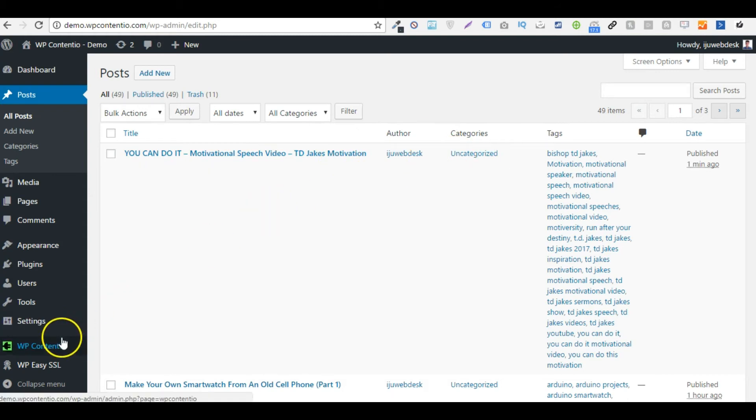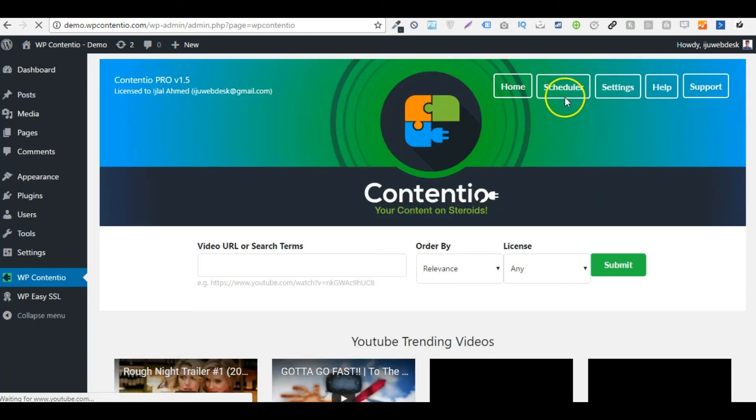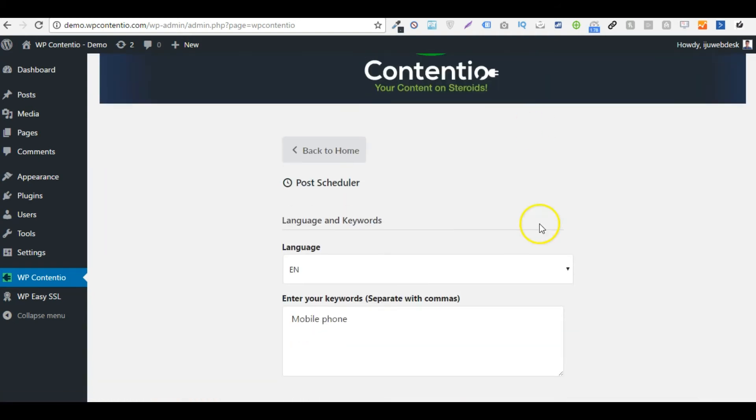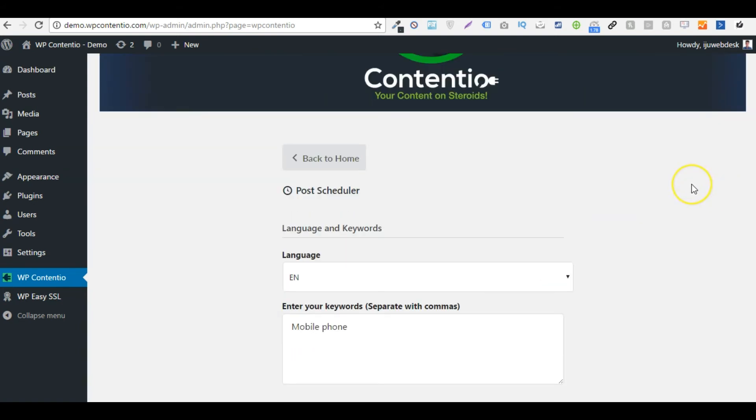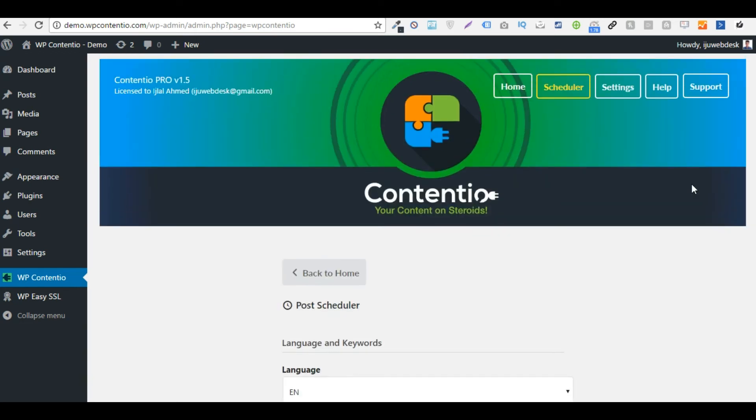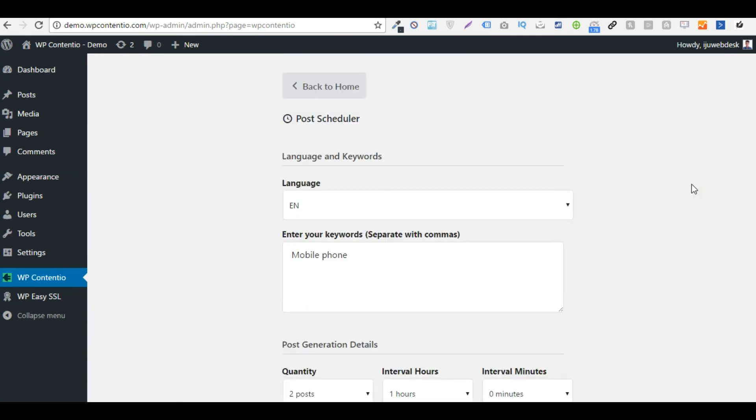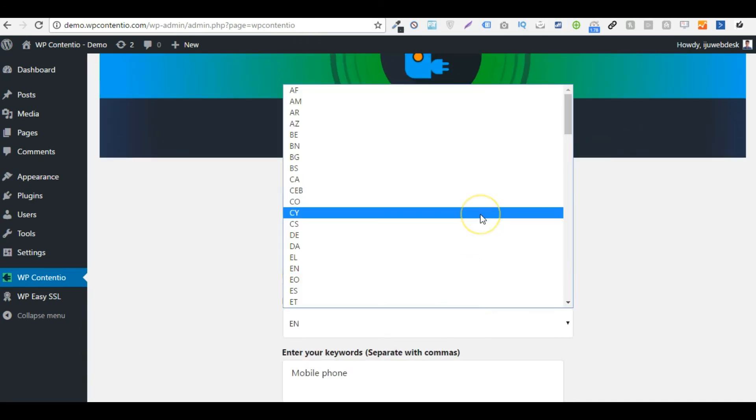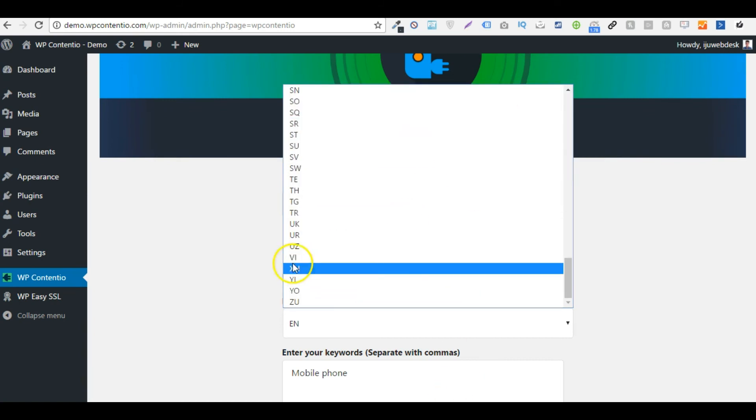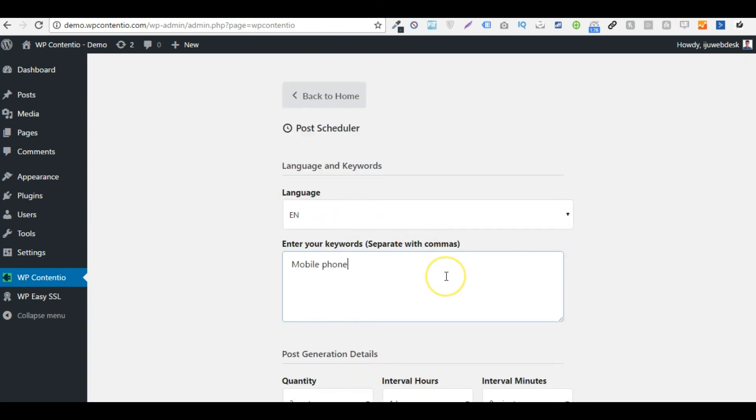Let me just go back to the Contentio dashboard now, and I'm going to show you the pro feature of a scheduler and how you can completely automate your blogging. Now what scheduler basically does is that it allows you to schedule or drip feed your posts according to the interval of a particular time period that you define. So let's say I can even create the scheduled posts in 105 languages. So first I will define the language right here and I'm going to go with English for this demonstration.